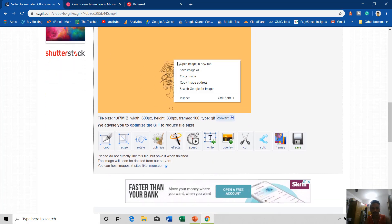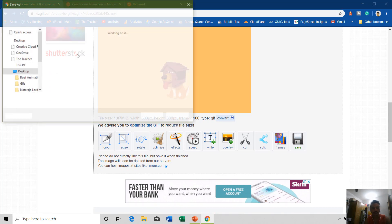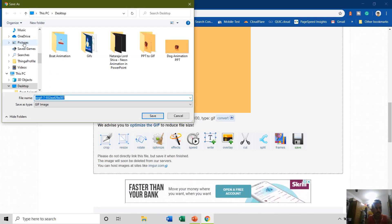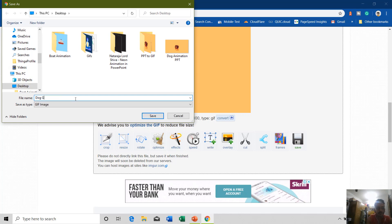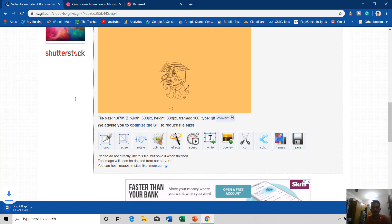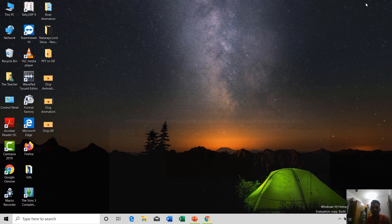And here we have the output of the GIF file and you can save that by right-clicking on this image and then choose Save Images. I would like to save it on desktop again with a new name, Dog GIF. Click Save. And if I minimize this, here you have that Dog GIF file.